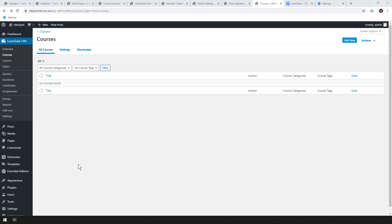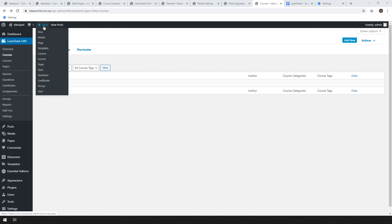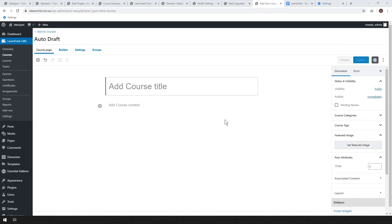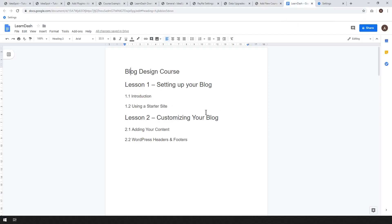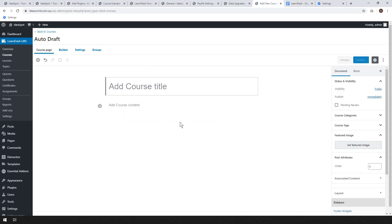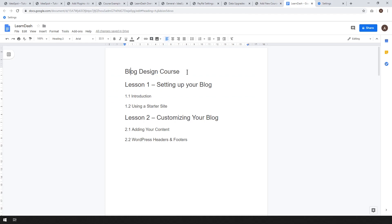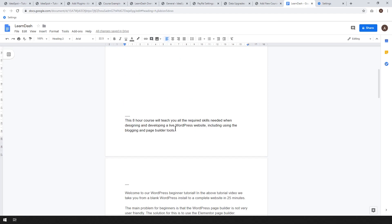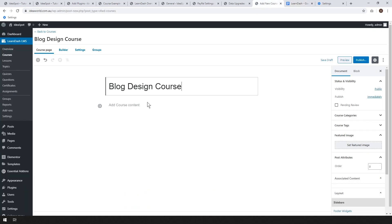We're ready to add a new course. Go under the Courses menu, and you can add a new course by clicking Add New. This is where we start adding our course content. For this demo I've got my content in a Google Doc, but you can paste content from any file or write it directly in the course builder. I'm going to call this one Blog Design Course, and add a little introduction.